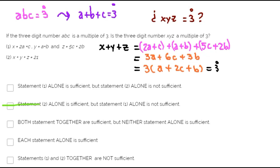Choice B is discarded, choice C is discarded, and choice E is discarded as well. Now, from statement 2 alone, is statement 2 alone sufficient to answer the question?